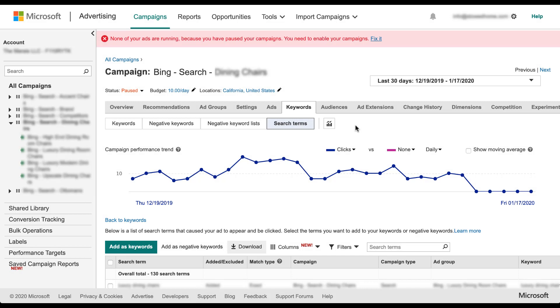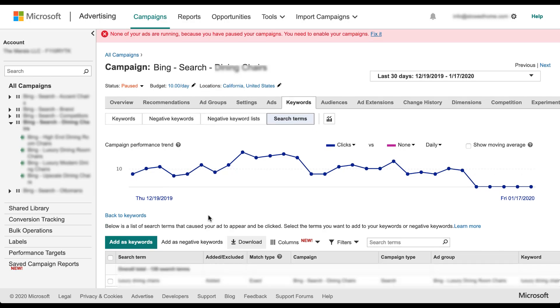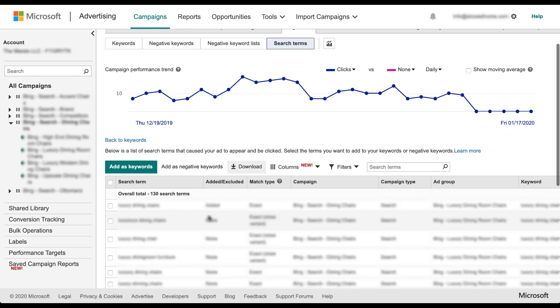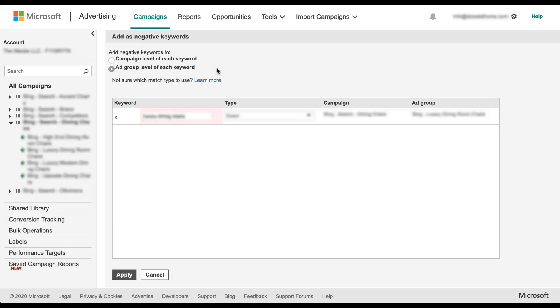The only limitation with negative keyword lists in Microsoft ads comes from when you are adding negative keywords to the list itself. When you're in your search terms report and you want to add a negative keyword, you can click the checkbox next to it and click add as negative keywords. You'll see here that there are only two options, add as ad group or campaign level negative keyword.